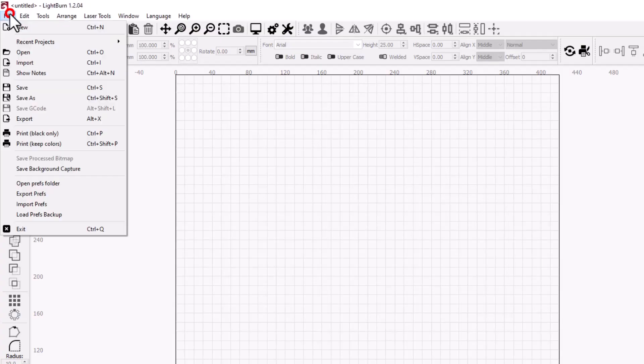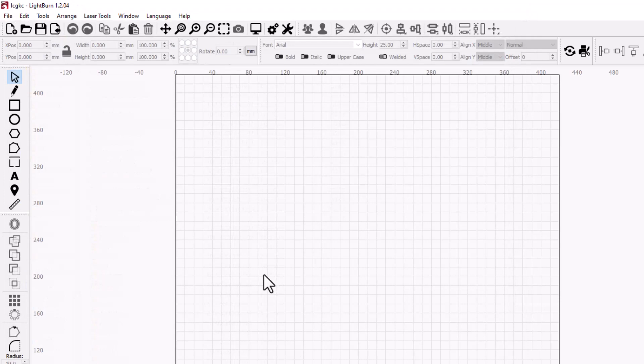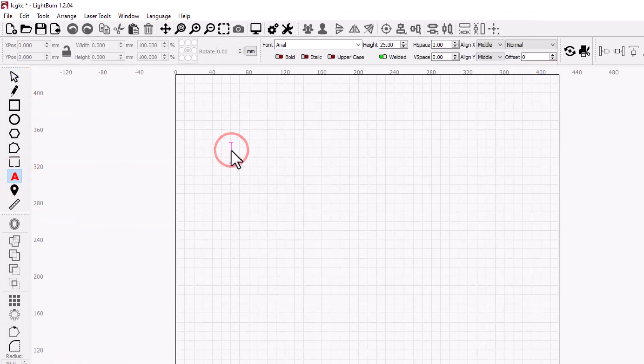Alright everybody, let's start by naming this file. I'm gonna save it as Let's Get Cracking Keychain and I'll store it in my 3D modeling folder. We're gonna build this with text. I'm gonna just click out here and let's type let's and get.